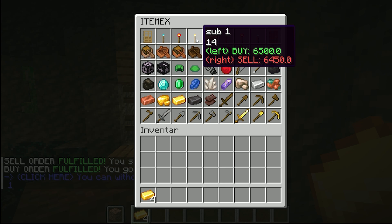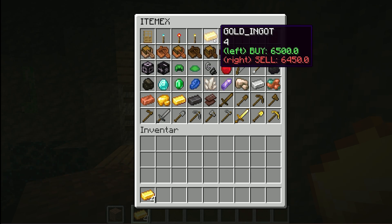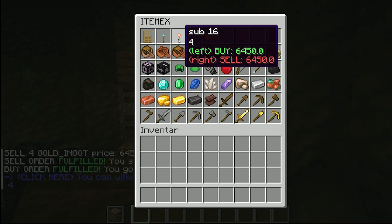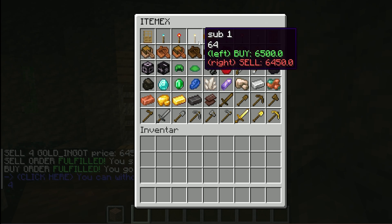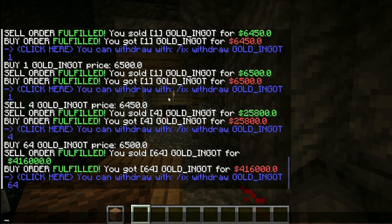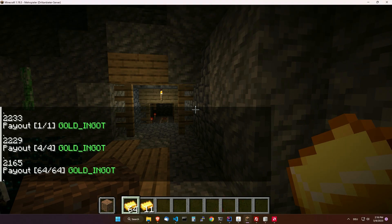Those are, in the background, the buy orders and sell orders. If there are no buy and sell orders you will see a minus instead of the green or red string. You can simply click with left to buy something or with the right mouse button to sell something. If you click on withdraw you get the 64 gold ingots, plus 11 from a previous test.